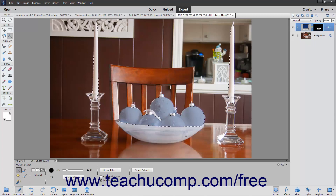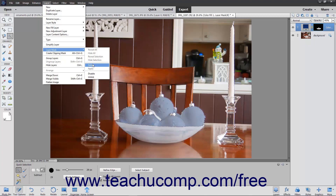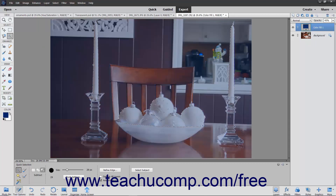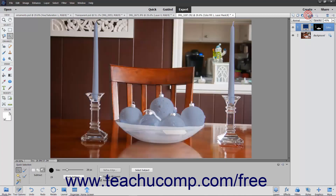To do this, select the layer mask thumbnail to delete in the Layers panel. Then select Layer > Layer Mask > Delete from the menu bar to delete the layer mask. To then apply a new layer mask, which will only appear within the currently selected areas on screen, click the Add Layer Mask button in the toolbar at the top of the Layers panel. You can repeat this process as needed to edit layer masks by using your selection tools.